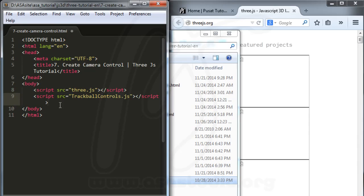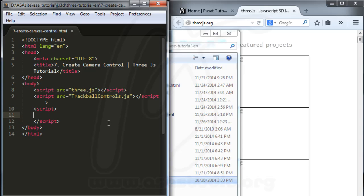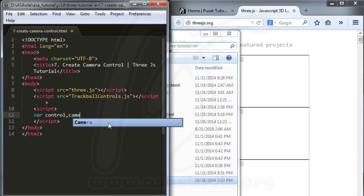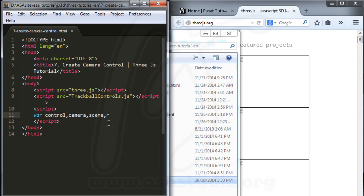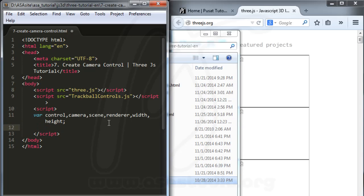Now I link three.js and trackball control.js. I need to add another script block for my code. First I declare all variables: control, camera, scene, renderer, width, and height. Then I set width equal to window.innerWidth.